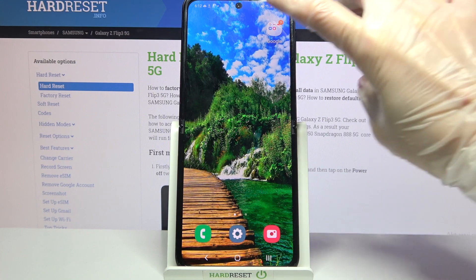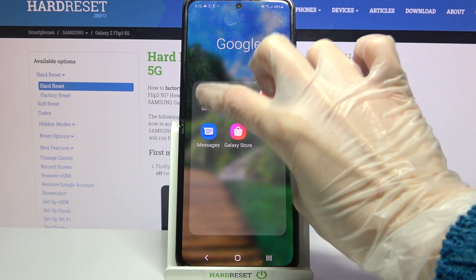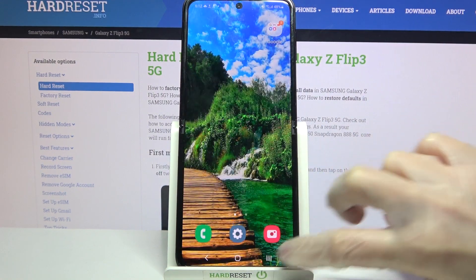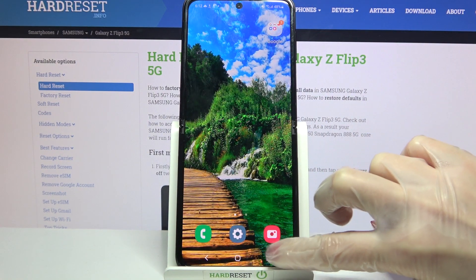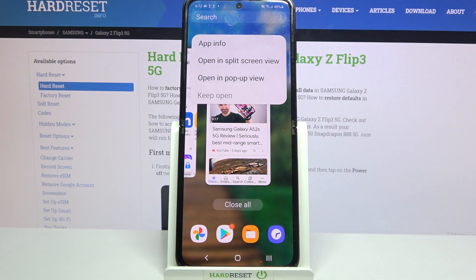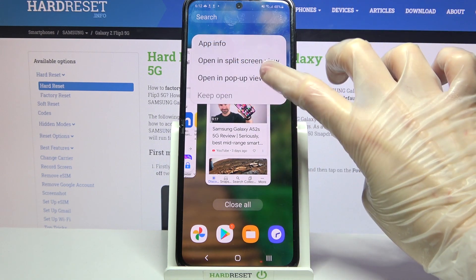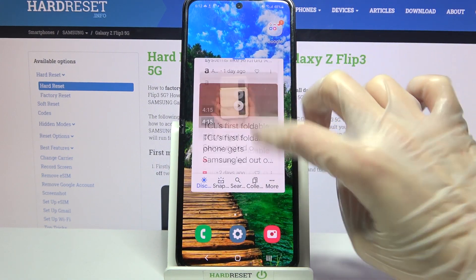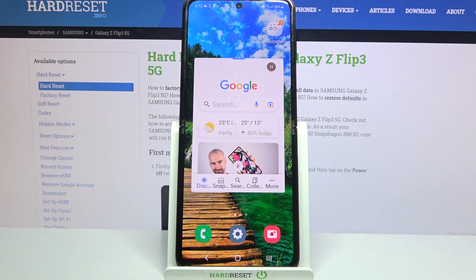First of all select an app, like Google, then click home button and tap on this button with three lines. Now you need to tap on the icon of an app, select open in pop-up view and as you can see now I can use my app in this little window over here.